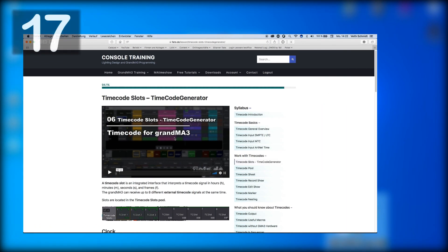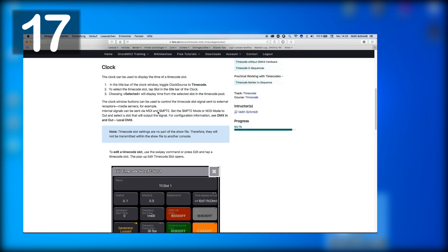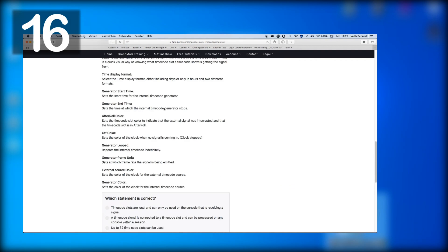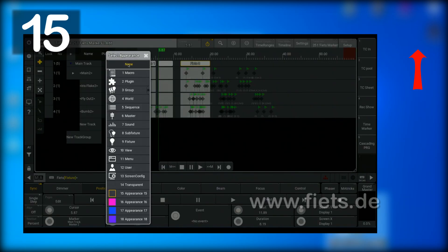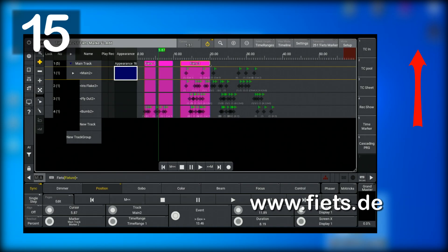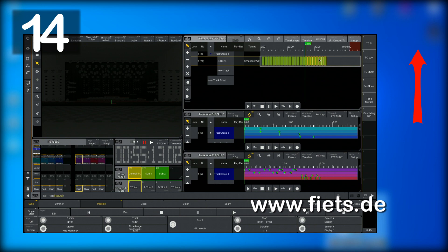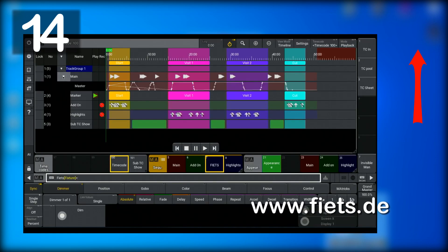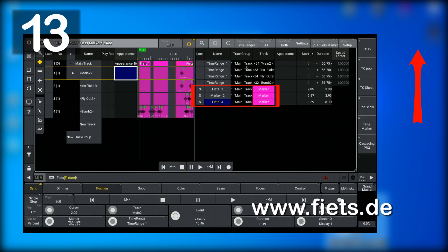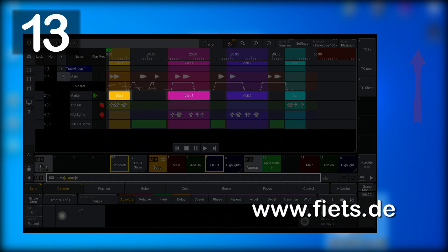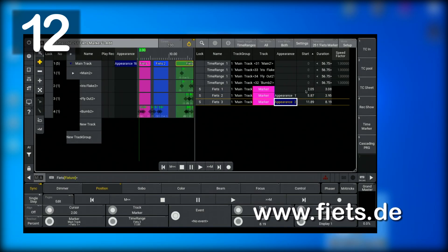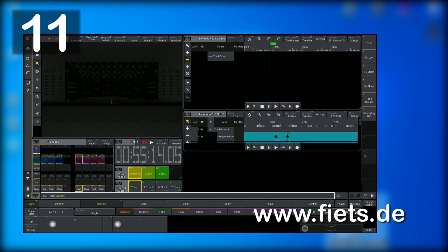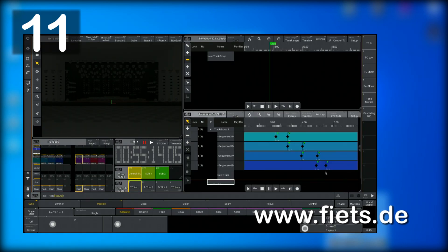If you are interested with this topic, you should also look at my homepage www.feeds.de. Everything you need to know about the GrandMA3 and timecode will be explained there in detail.